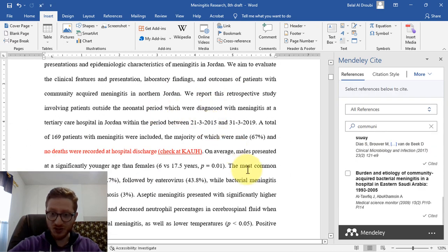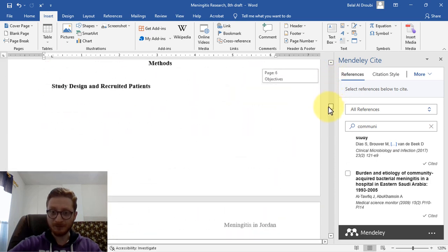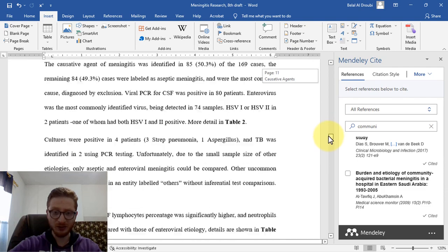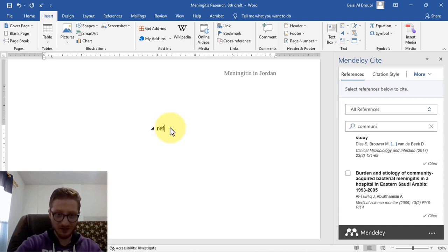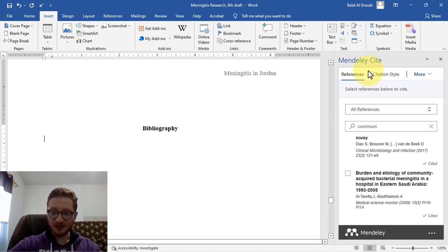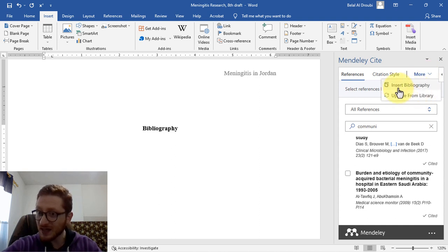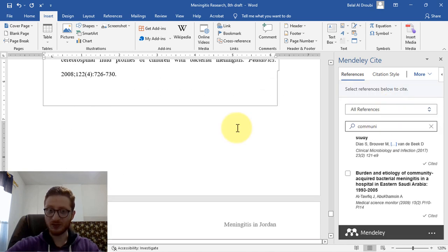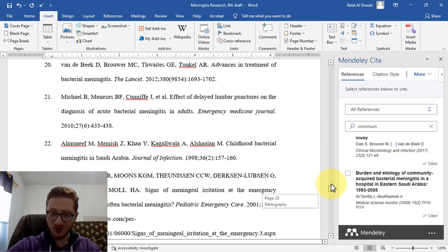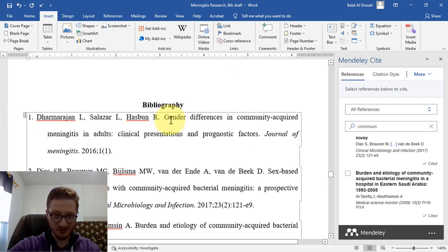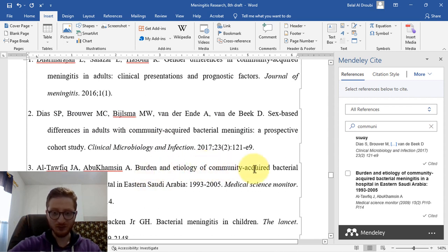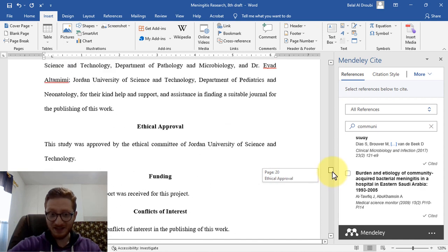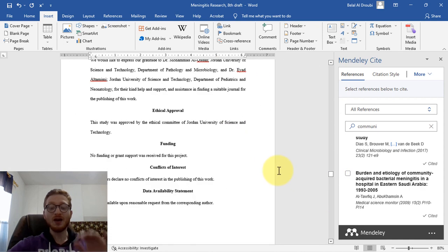After you finish adding all your citations, go down to where you want to add the bibliography section and write the word 'References' or 'Bibliography'. Then go to the More button and select Insert Bibliography. All of your references will be added automatically. As you can see, you have citations like 'Gender Differences' and 'Sex-based Differences and the Burden of Etiology of Community-Acquired Meningitis'. If you adjust anything in your text, it will automatically be adjusted in the references section as well.